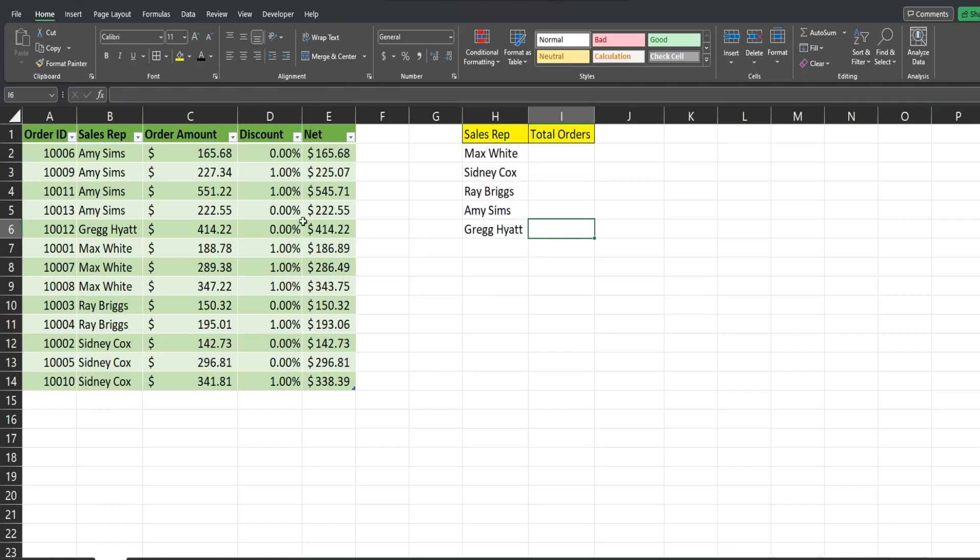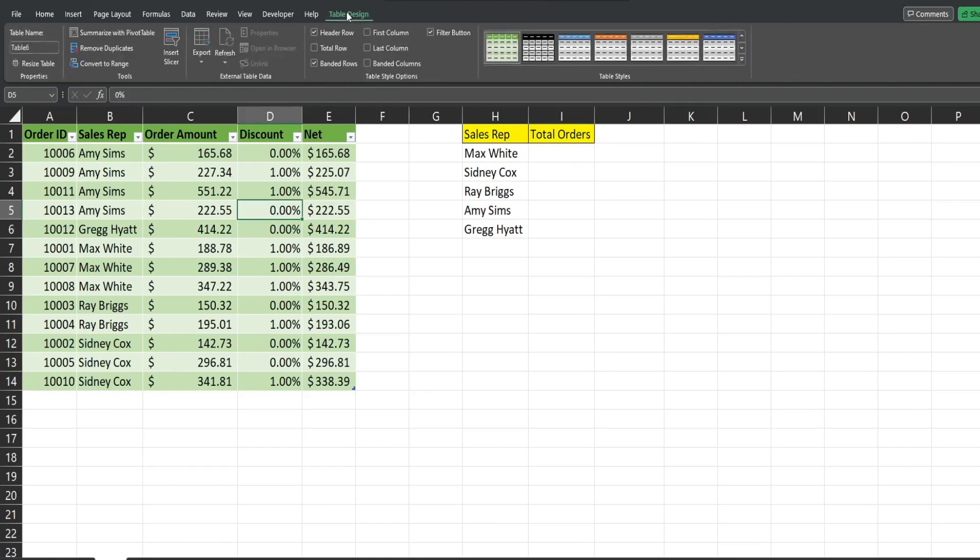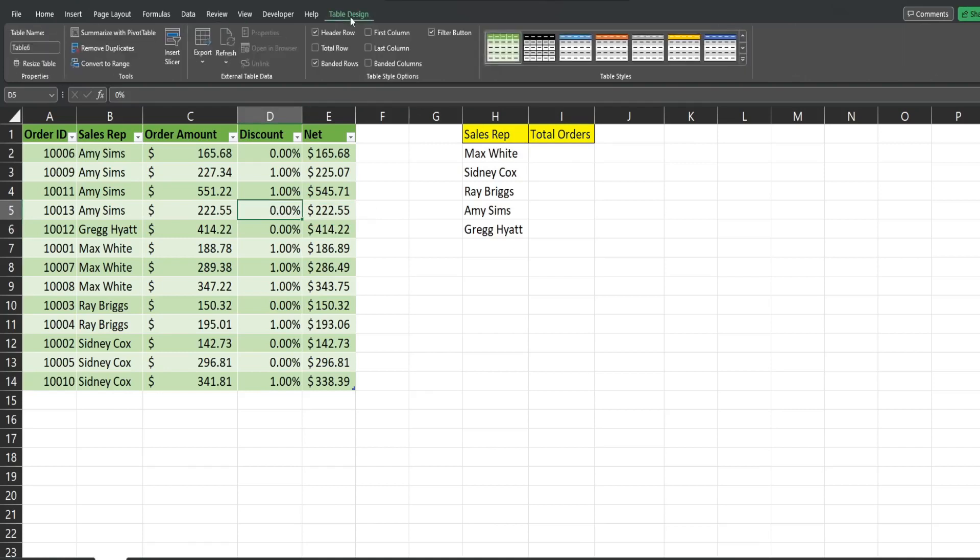One thing I do want to do before we input our formula is click back in the table. I'm going to go to the table design ribbon. Over on the far left, there is the table name. Now, Excel gives it a generic table and a number. I'm going to change this to something more useful like orders.